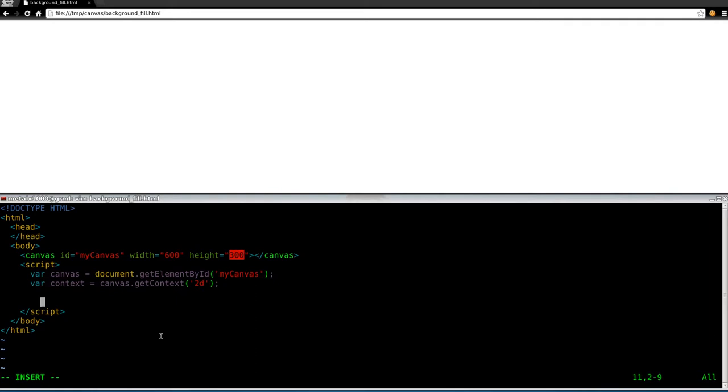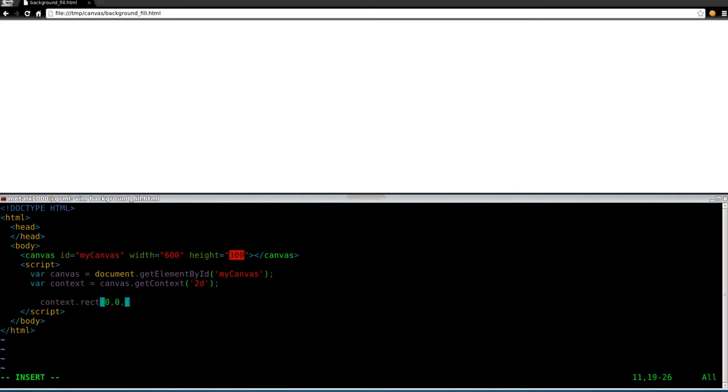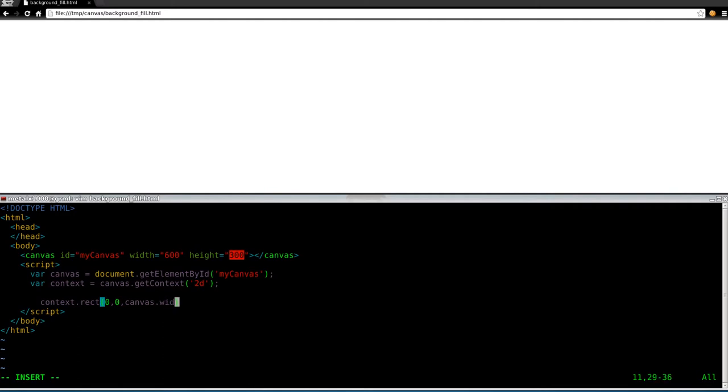Now that we've got our canvas and our context here, we're going to draw a rectangle that's the entire size of the canvas. And that's what we're going to fill. So I'm going to say context.rect for rectangle. Then we're going to give a position. We want to start in the top left of our canvas. So 0, 0. So 0 pixels over, 0 pixels down. Now we want to draw the box over, and we want to fill up our entire canvas. So we could put in 600, 300. But then if we change the size of our canvas, we'd have to go back and change that. So what we're going to do is we're going to use canvas.width and canvas.height.